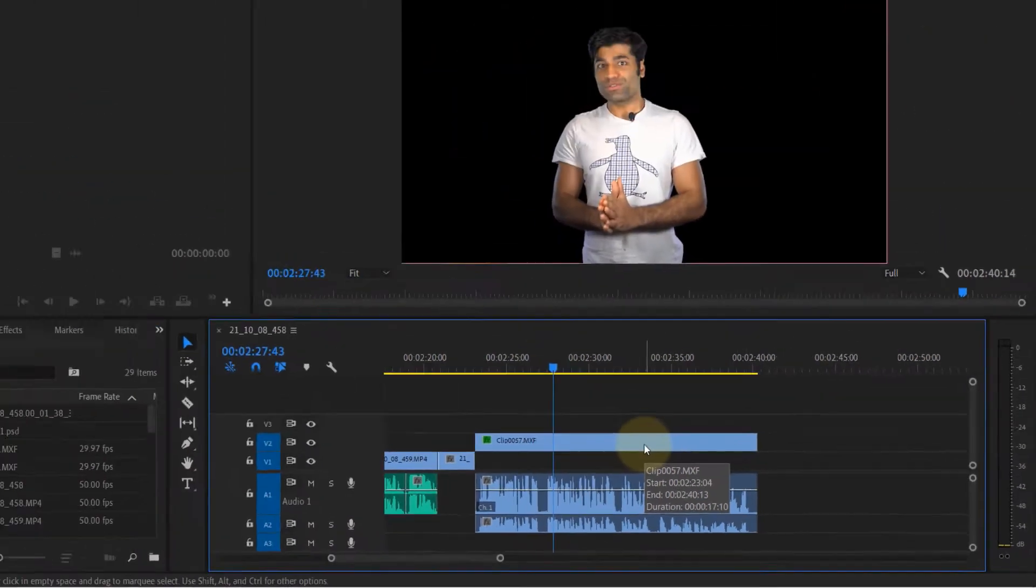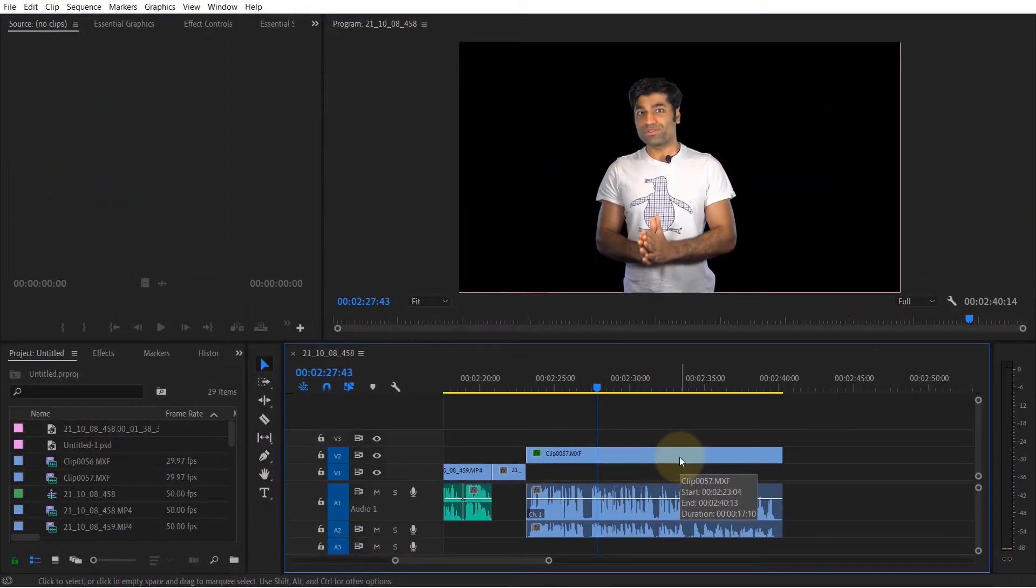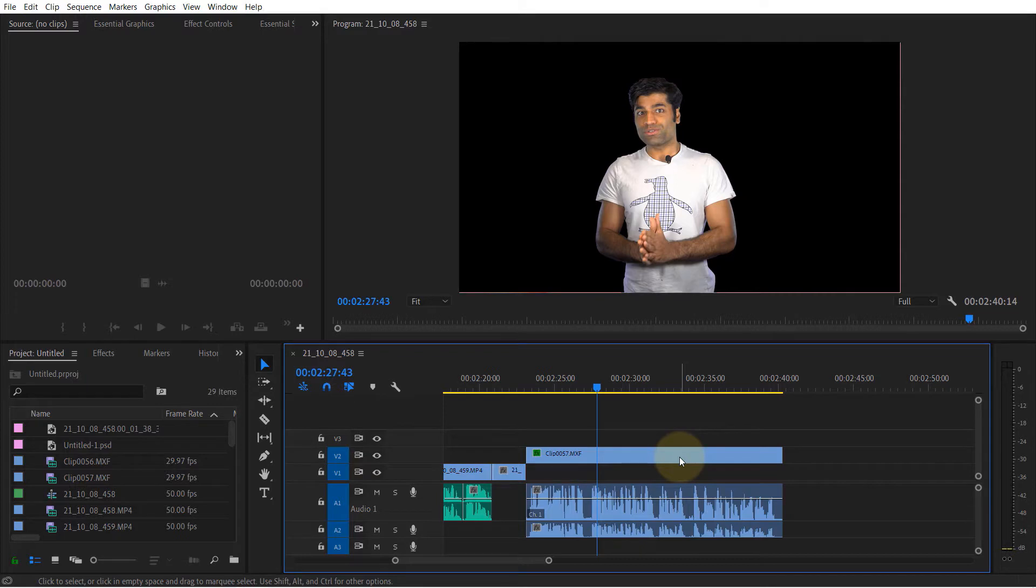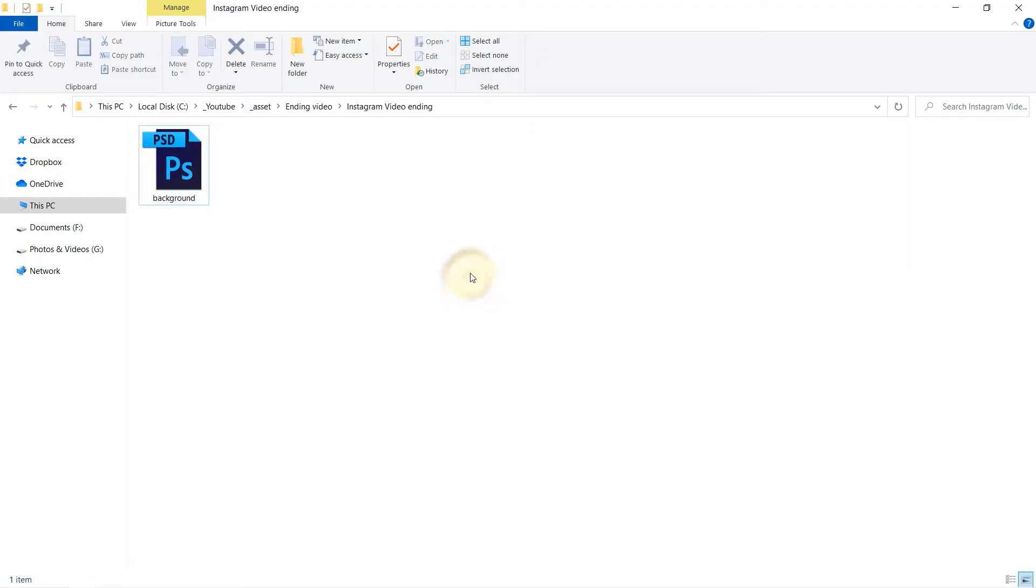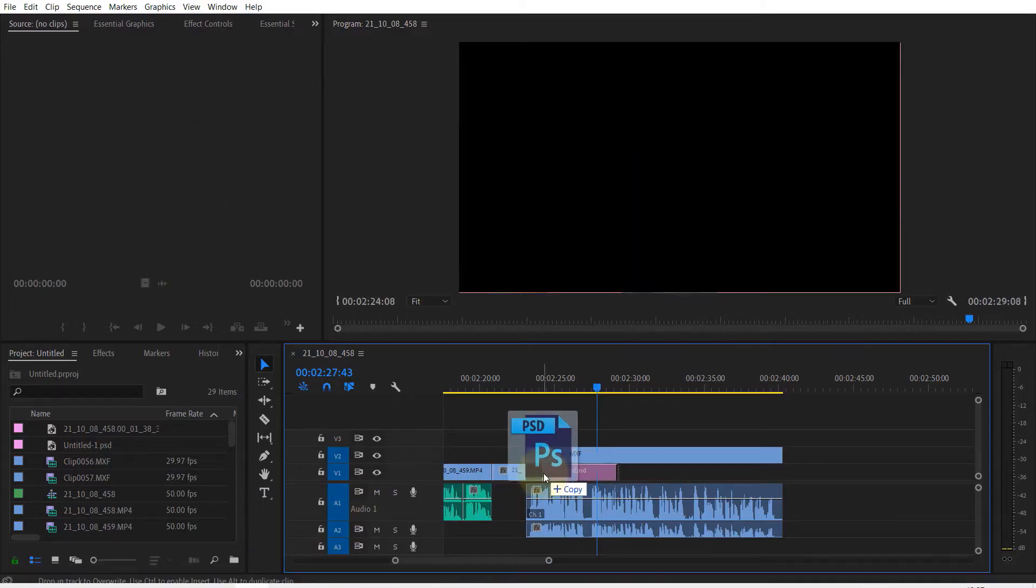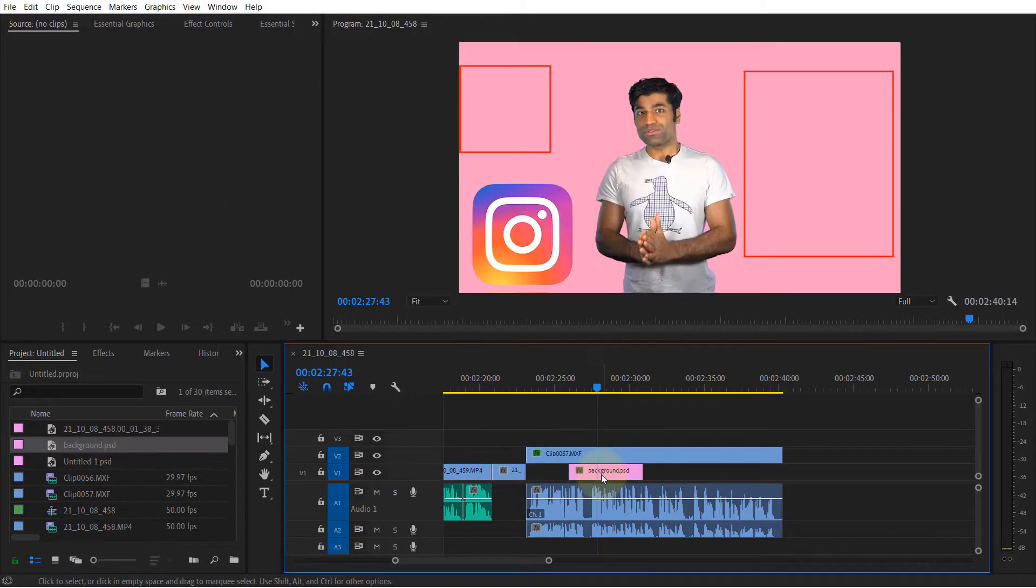Now if you go to your Premiere Pro there are different ways you could import Photoshop files. The most straightforward way is to go to the folder where Photoshop file is, then simply drag the Photoshop file into one of the tracks on Premiere Pro timeline.